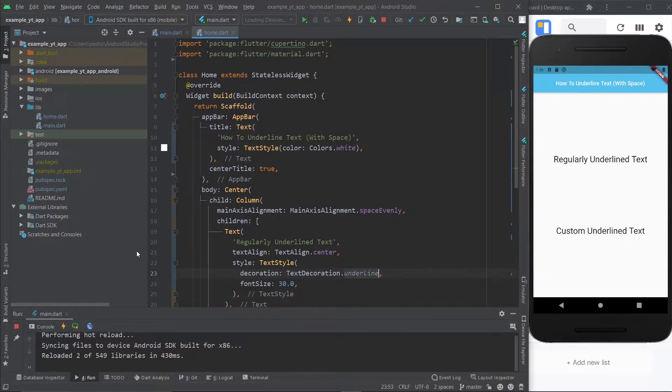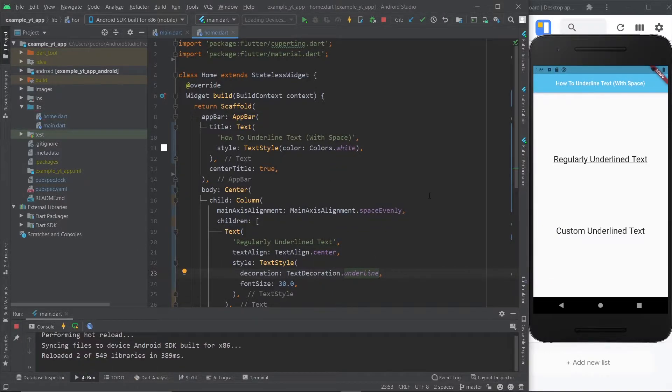And that's literally it. You hit the save button and boom, you have the classic way to underline text. Super simple.